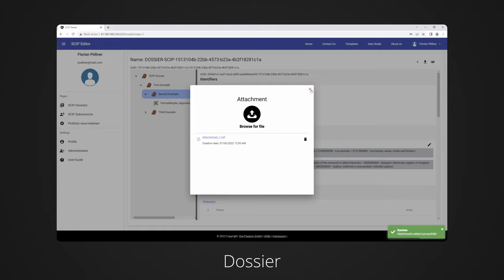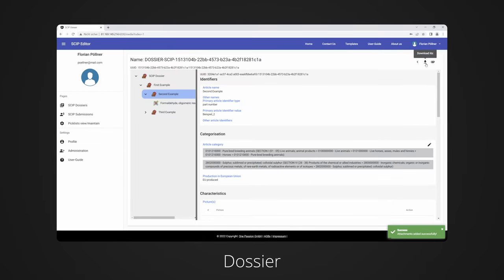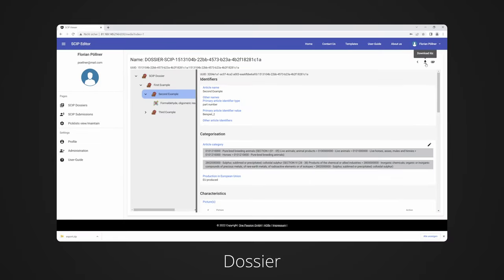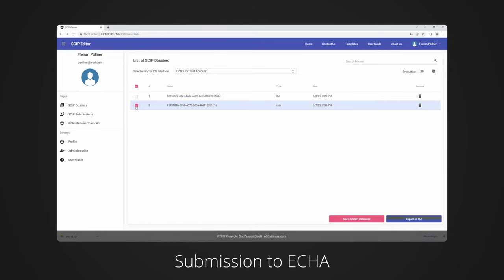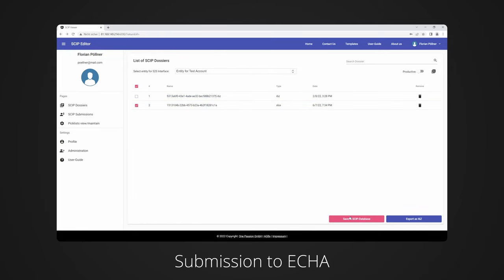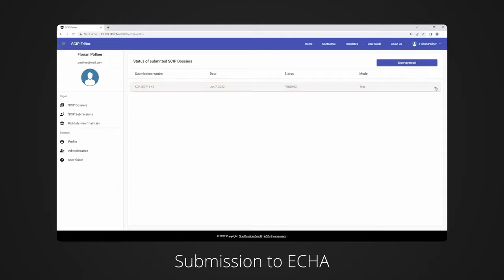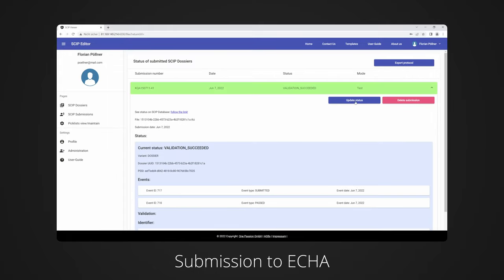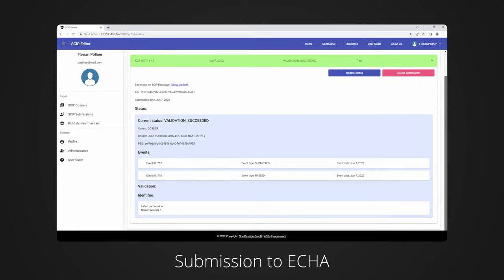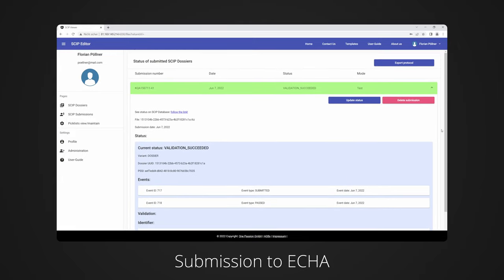The data can then be downloaded in IUCLID format. Or, of course, send directly to the ECHA database by selecting the legal entity. Validation messages and status messages are then available for the submissions. You can also save the submission data locally as a protocol.